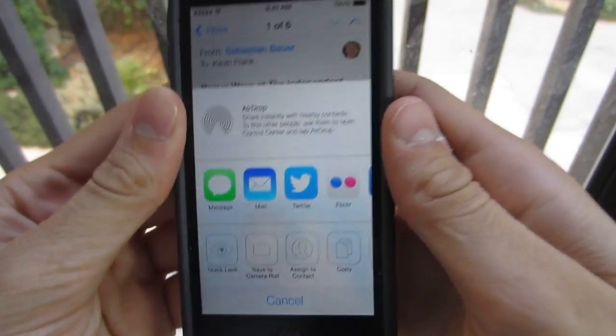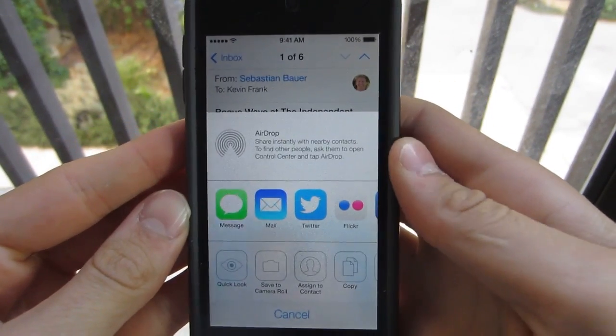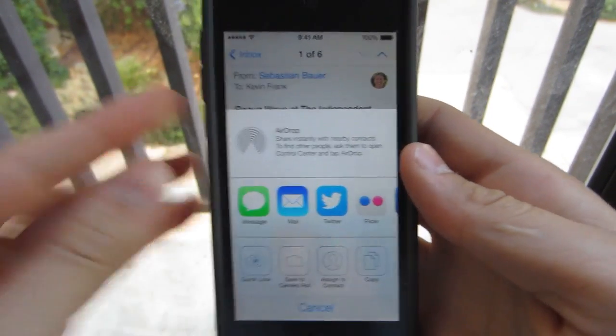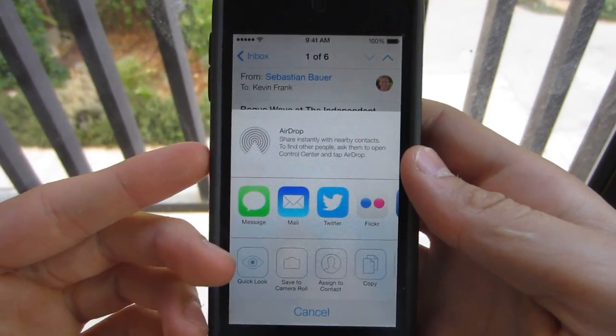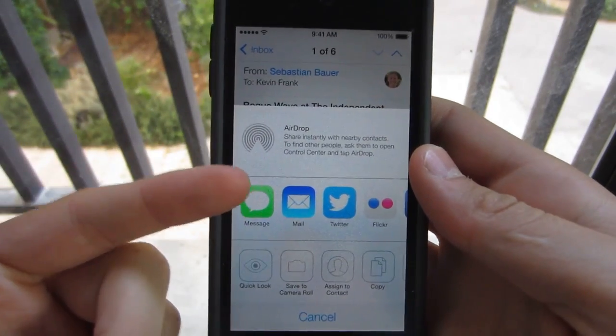Hey guys, Aaron here of Apple Audition. In this video, I'm going to be giving you guys a demo of AirDrop.